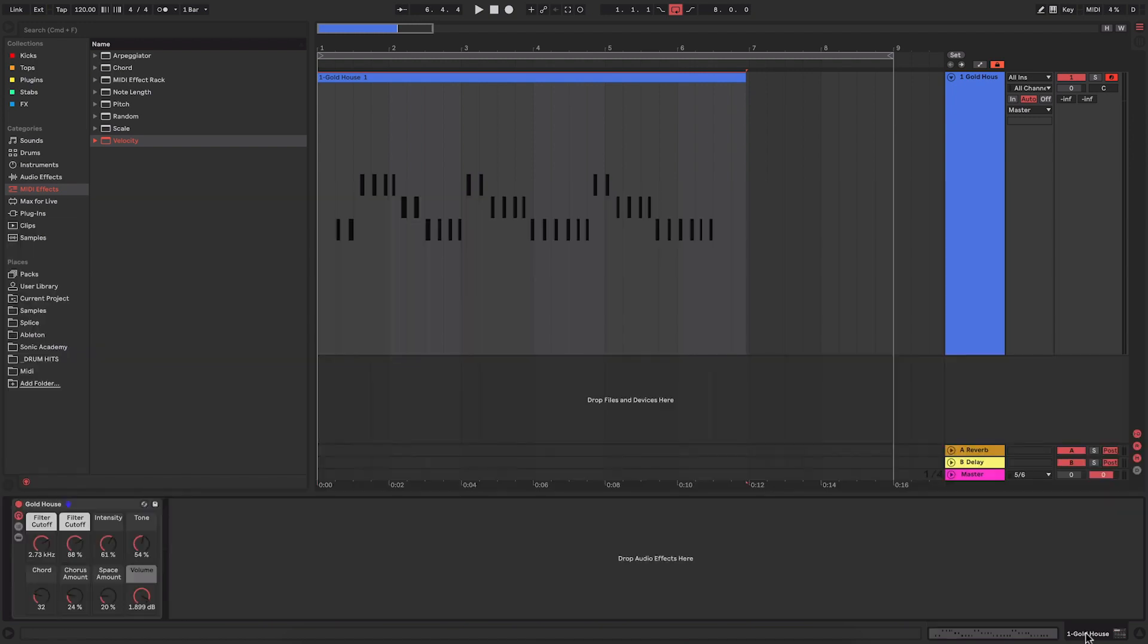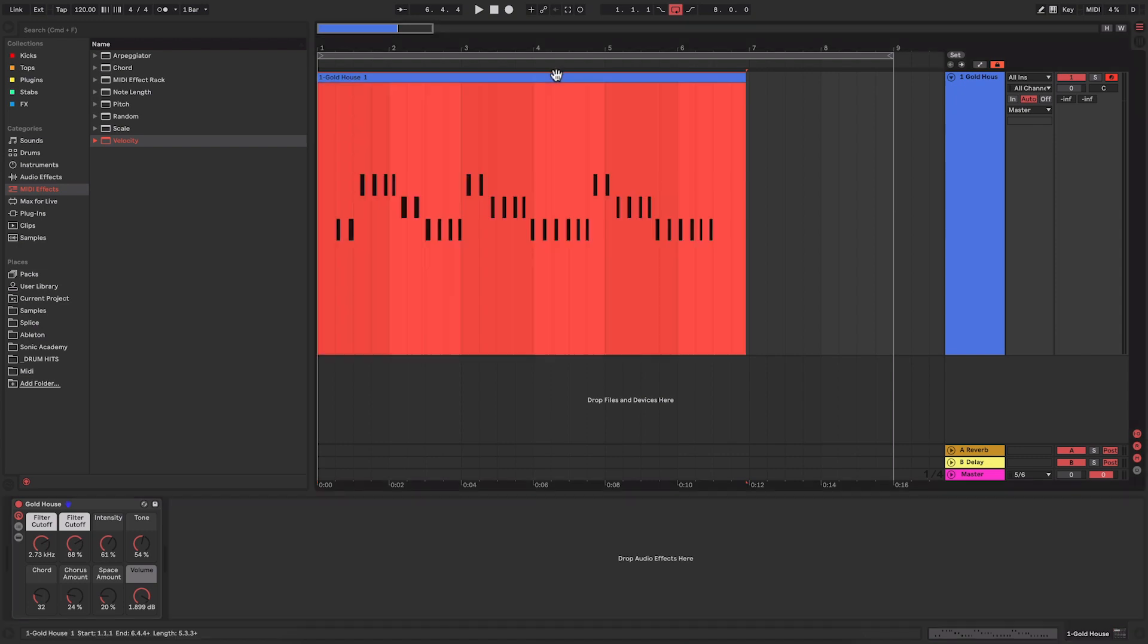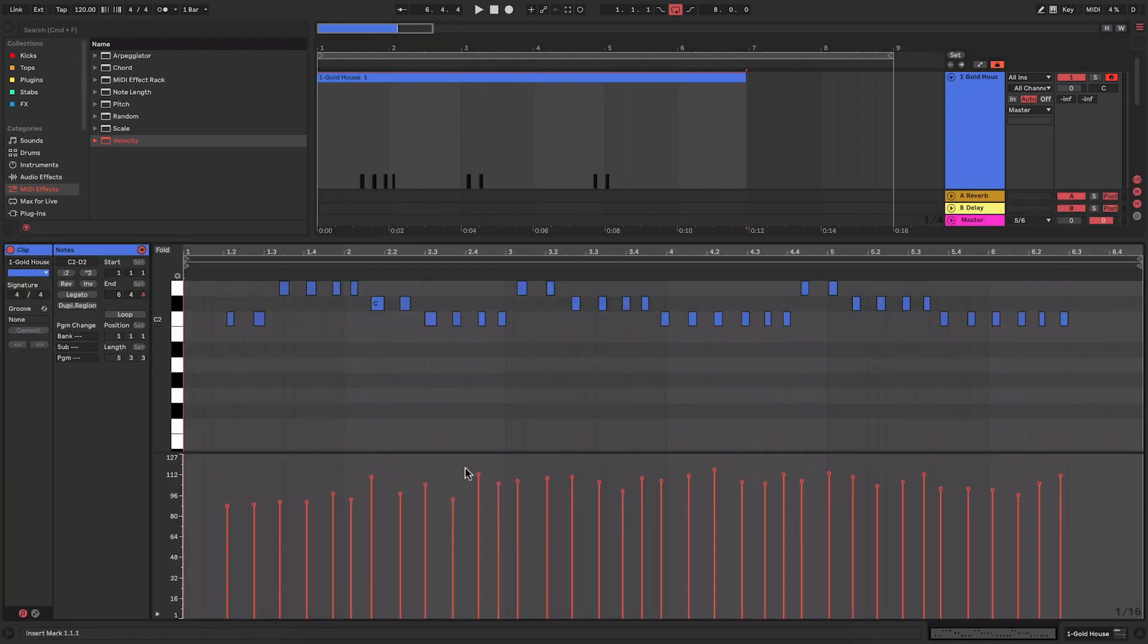When I hit the pads quite softly I get a nice soft sound, but when I hit it quite hard, a really vastly different sound. Now if I wanted that same softness throughout, I could go in here and adjust all those velocities on my own, manually.